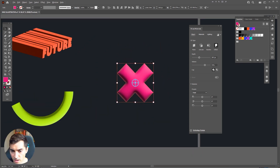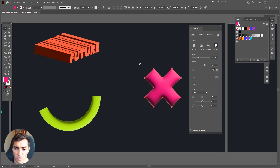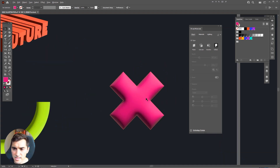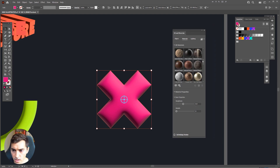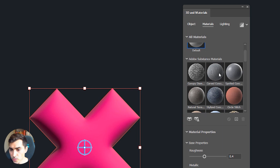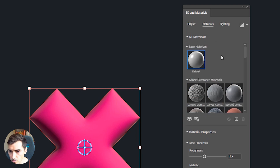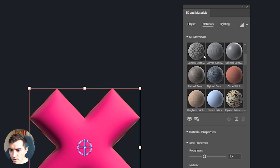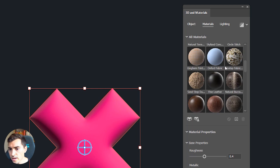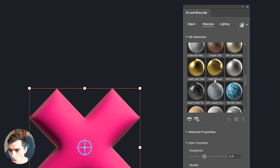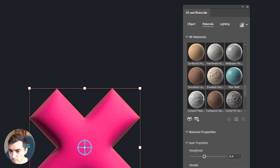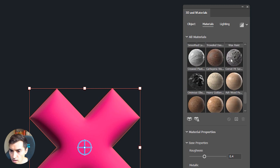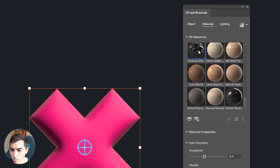So we've got Plane, Extrude, Revolve, and Inflate. Now if you want to add a texture, go to the top and click on Materials. It already comes with a whole bunch of base materials — the default adds nothing, but you've got things like carbs, concrete, fabric, sand, copper, gold, metal, and more. I can add any one of those.